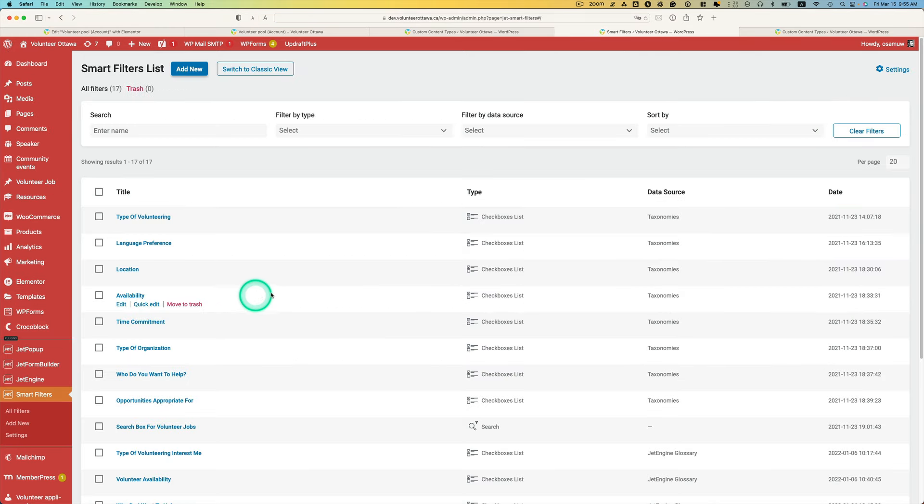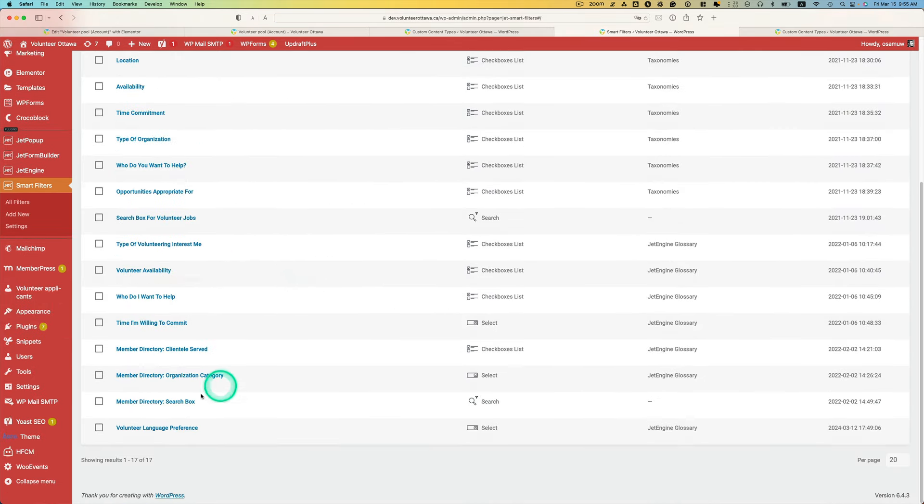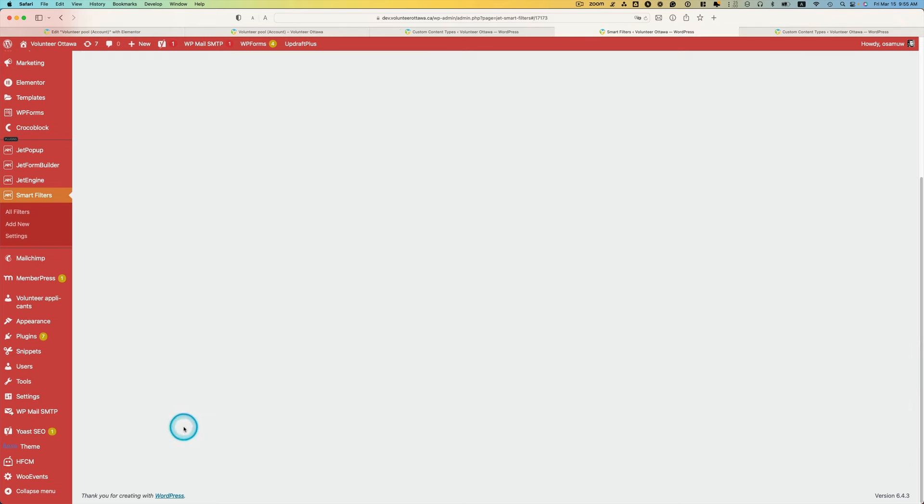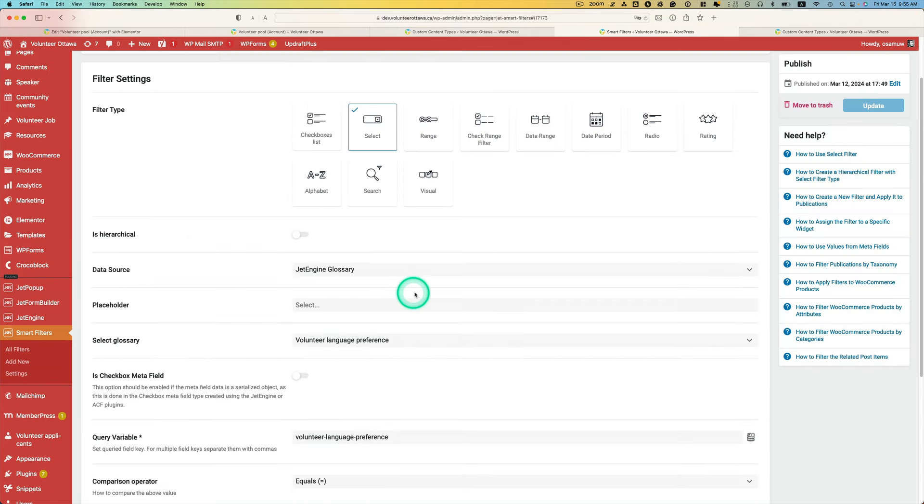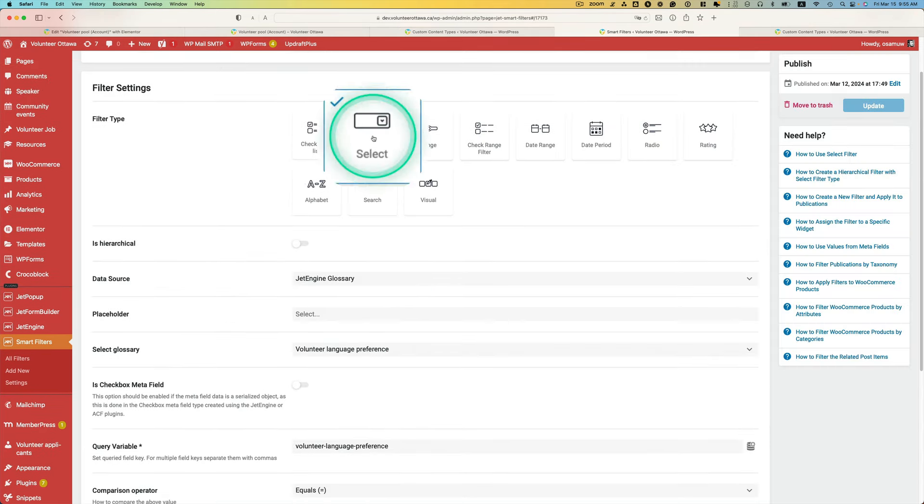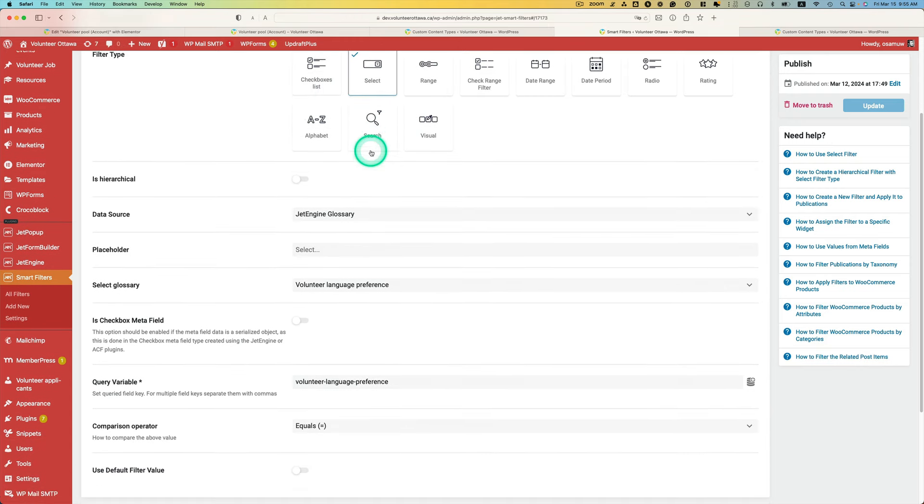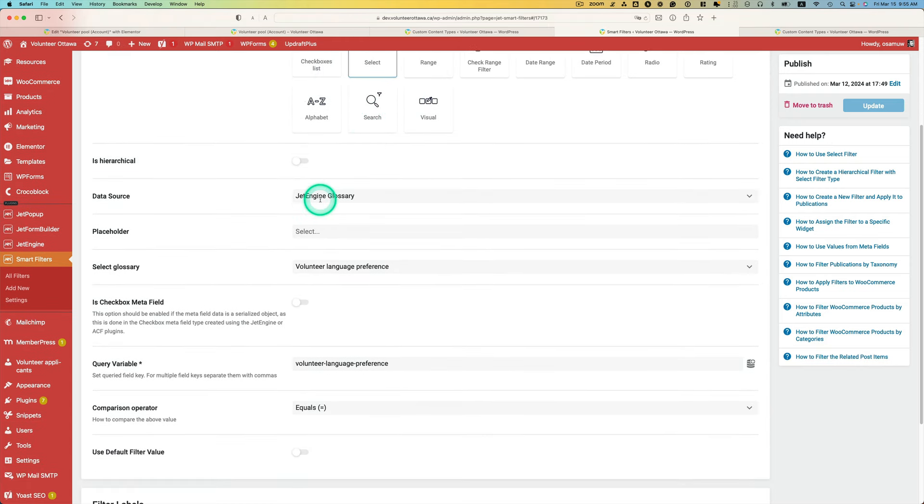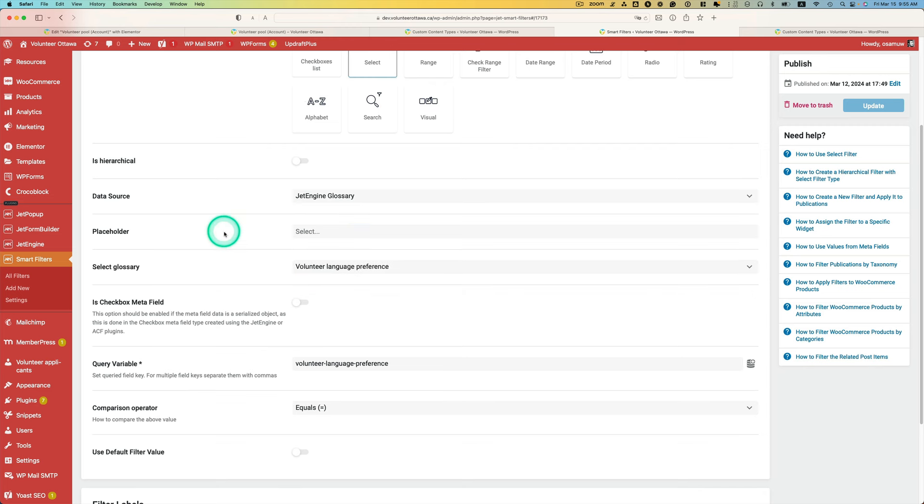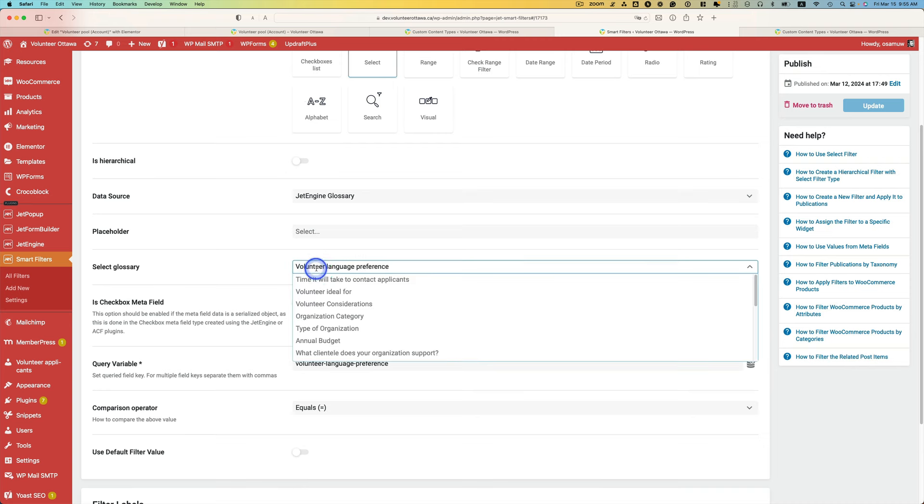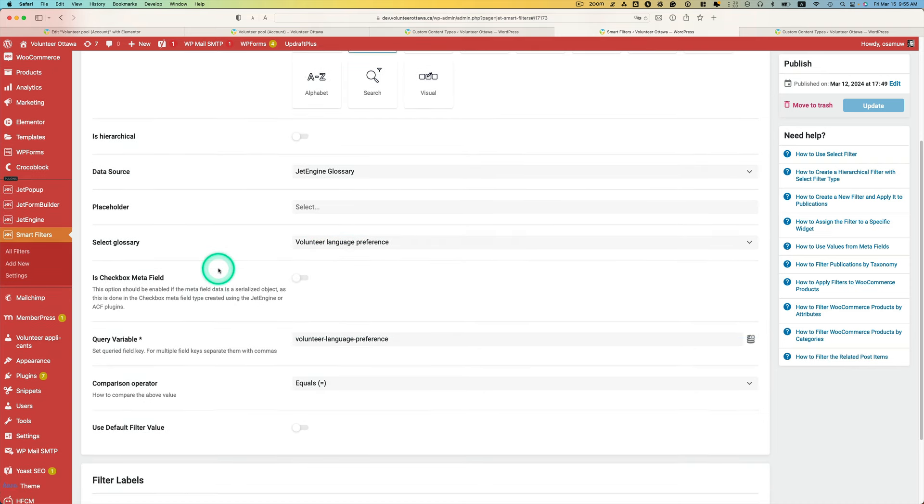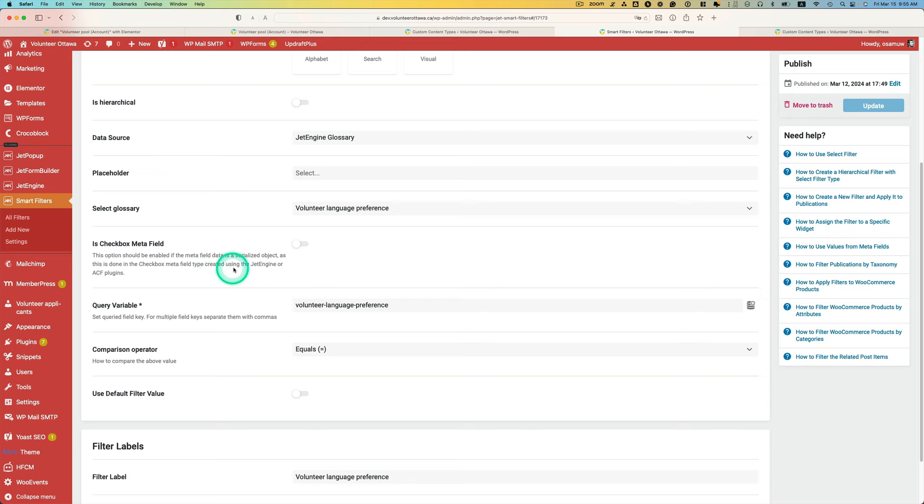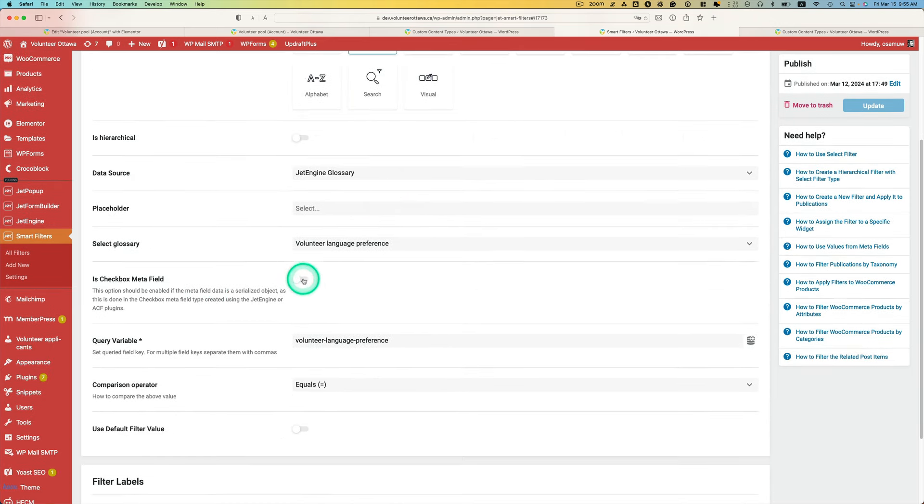Now let's go to smart filters. I've already created the volunteer language preference filter. This is select, and then data source is JetEngine glossary. So you have to pick which glossary, which is volunteer language preference, the right one. There's this checkbox, but so I'm using a select filter, so you don't need to enable this.